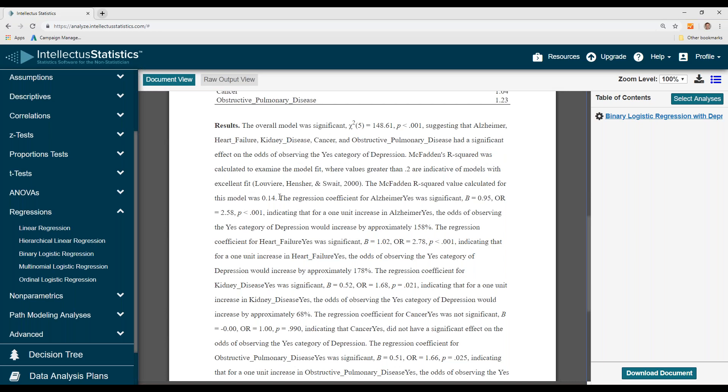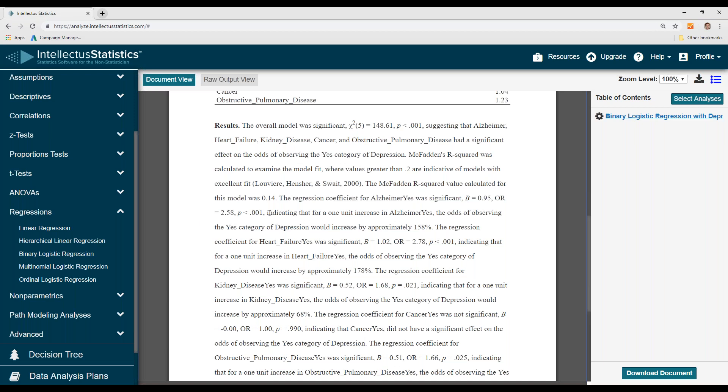And then here's the interpretation. For the first one, the regression coefficient for Alzheimer's yes was significant, and the odds ratio shows that for every one unit increase of Alzheimer's yes, that is going from no to yes, the odds of observing the yes category of depression would increase by 158%.